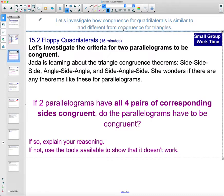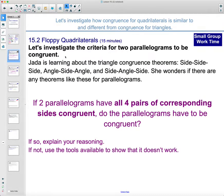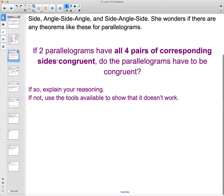Let's take a look at 15.2, investigating some criteria for parallelograms to be congruent. Jay is learning about triangle congruence theorems — SSS, SAS, ASA, SSA — and she wonders if there are similar theorems for parallelograms. Her first question: if two parallelograms have all four pairs of corresponding sides congruent, do the parallelograms have to be congruent? If so, explain your reasoning; if not, show a counterexample.